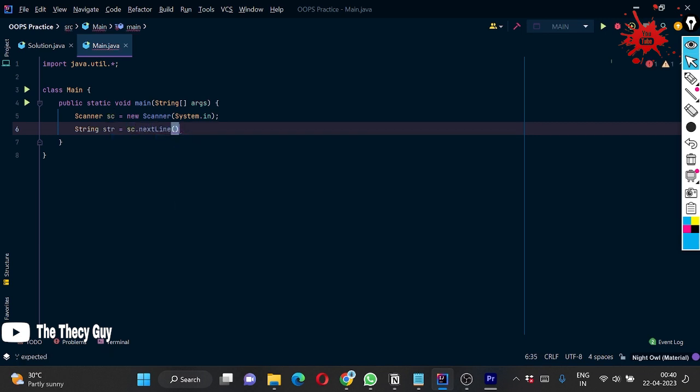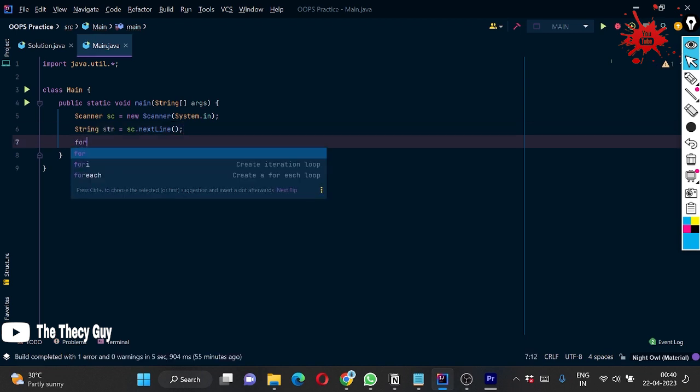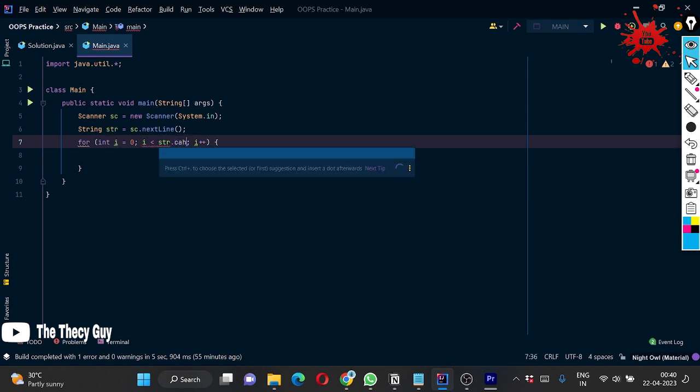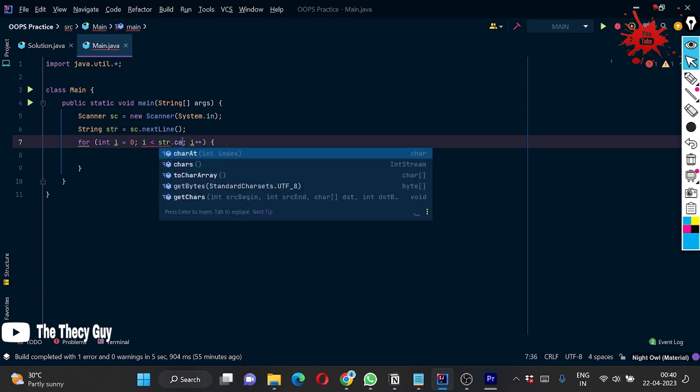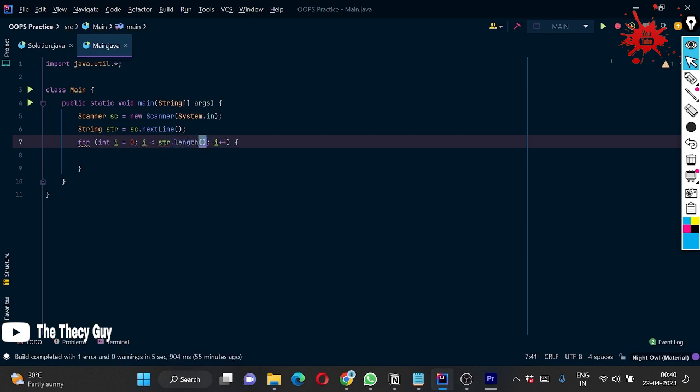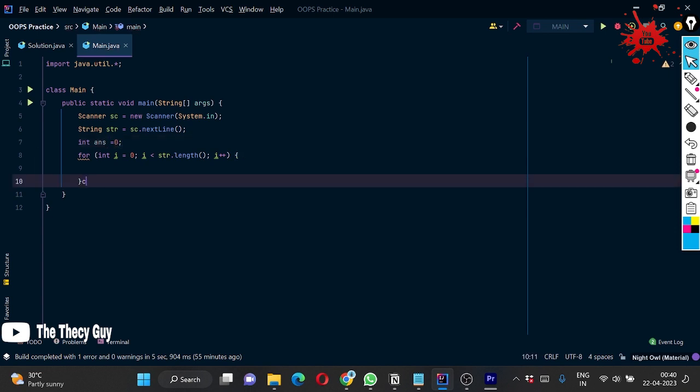Now you have to take one string input which I am naming as str. Now we are using a for loop here till str.length().